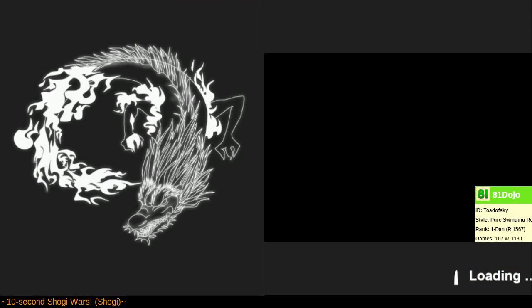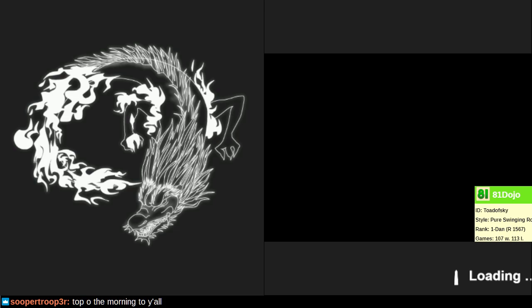I kind of wish that the app would load in parallel while we select settings. But yeah, top of the morning. Indeed. We're going to play some 10-second Shogi Wars. Hopefully play some Central Rook and just see what in the world happens.